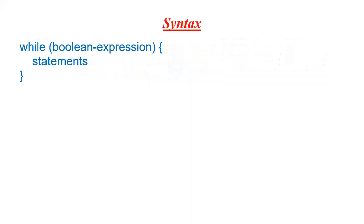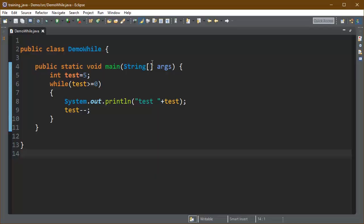This is the syntax for the while loop. The statements inside the while loop body will keep executing in iteration until the boolean expression returns false.